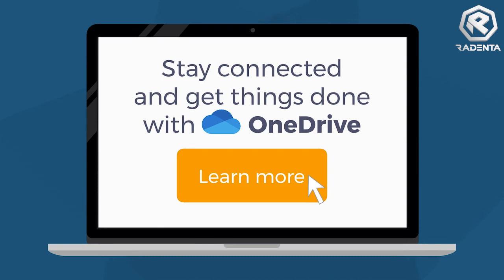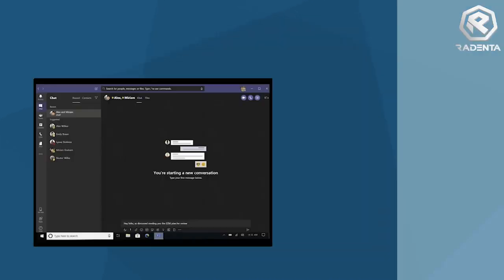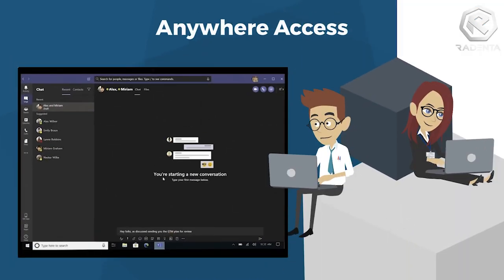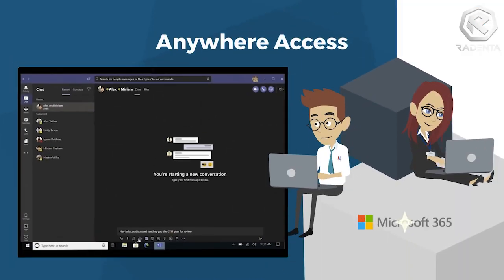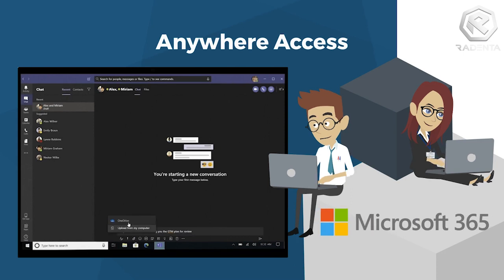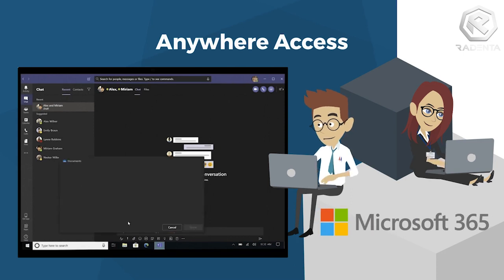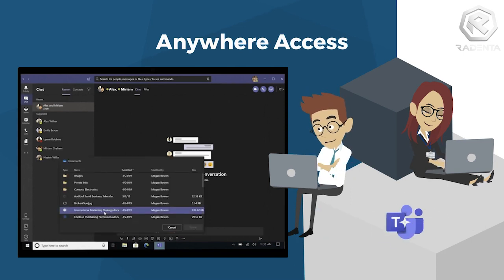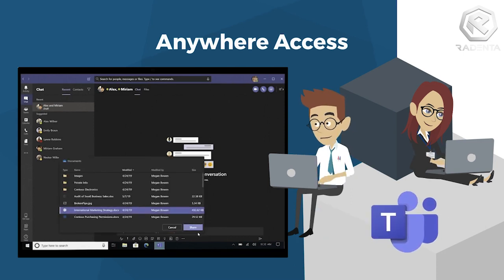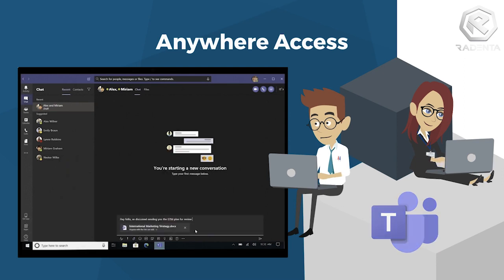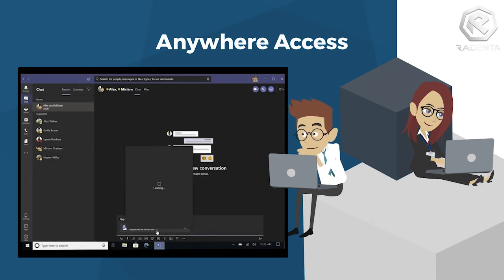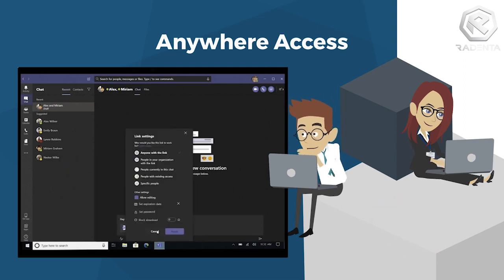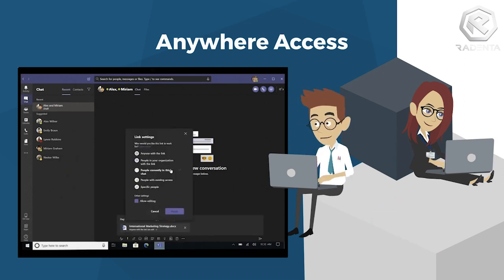Easily store, access, and discover your individual and shared work files in Microsoft 365, including Microsoft Teams, from all your devices. Your offline edits will automatically sync the next time you connect.